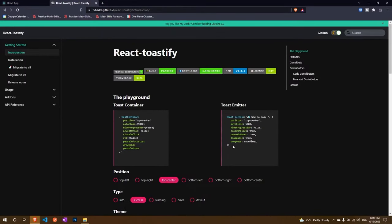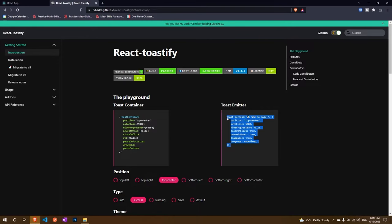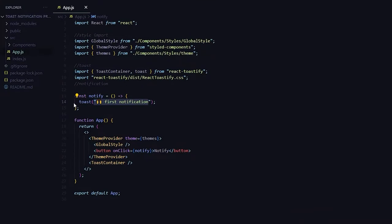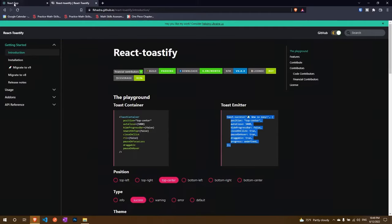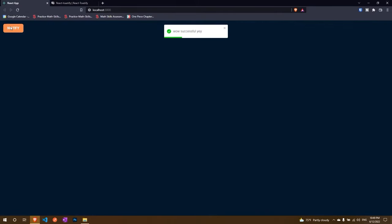If I'm happy with it I can just copy this and I'll just go here and instead of this I'll put it here and just say wow successful. And now if I go back here, click on it, my job is done.